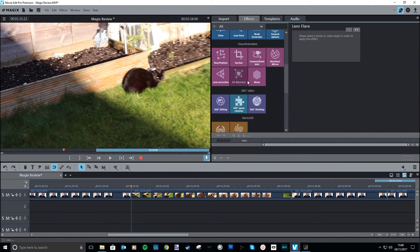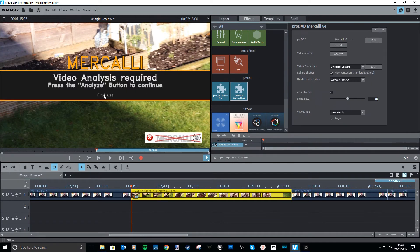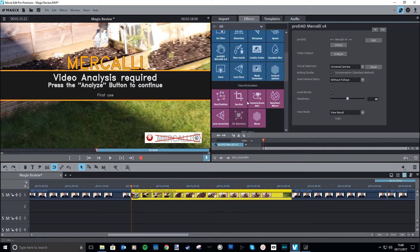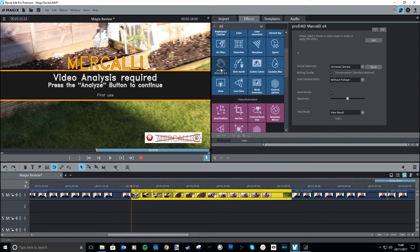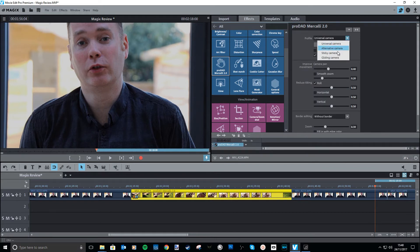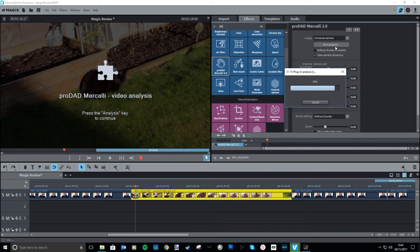Under effects, you've got the ability to stabilize the footage — select the footage and apply the effect. Now as you can see, this one is an additional feature you have to unlock — that's the version 4. So you can pay extra and get to the latest version, or you can just go ahead and use version 2. Click on it, version 2, apply effect — you've got different camera types there, just in case you're shooting with a gliding camera or what have you. We first need to run the analysis and then it will try to steady things up.